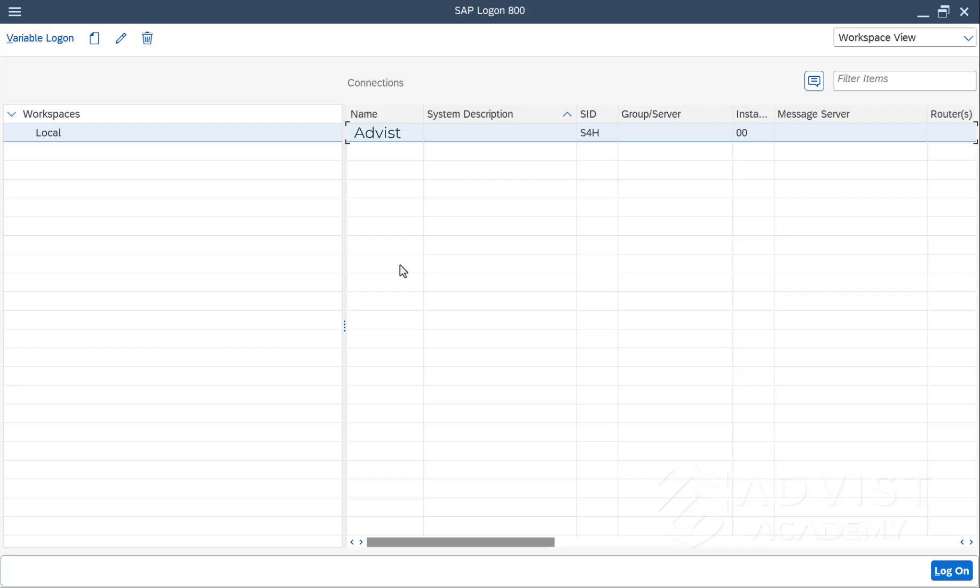As long as a user does not actively change the Logon language when logging on or directly in the SAP system, the default language is used.